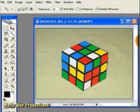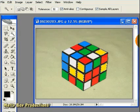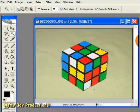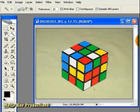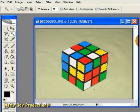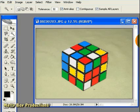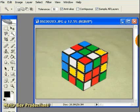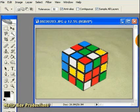Trouble is, if we'd have created another selection outline since then, or if we'd have closed the image and opened it again, we wouldn't be able to reselect that region. So,